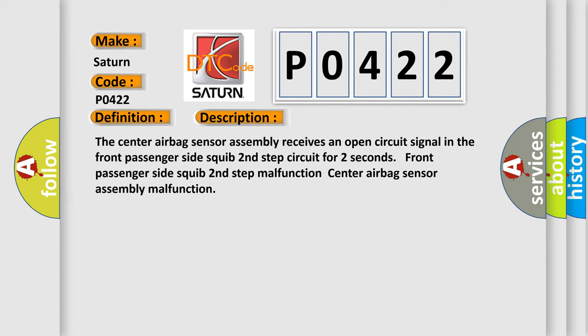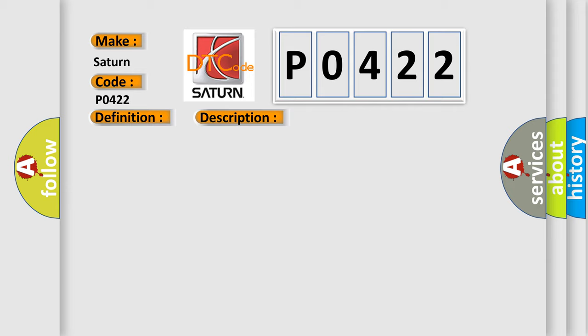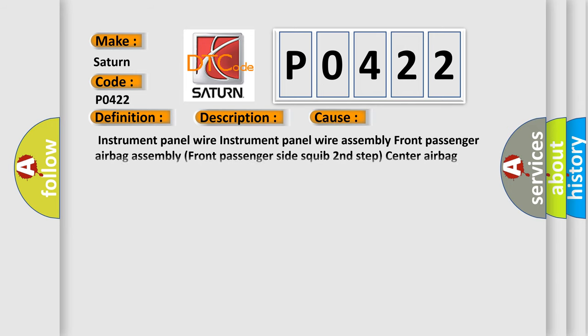Instrument Panel Wire, Instrument Panel Wire Assembly, Front Passenger Airbag Assembly, Front Passenger Side Squib Second Step, or Center Airbag Sensor Assembly.